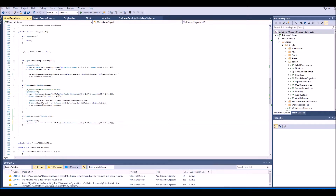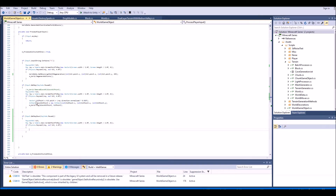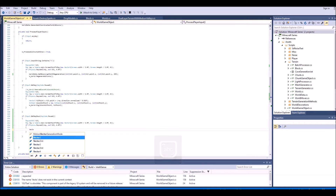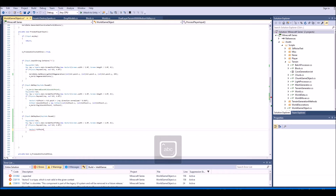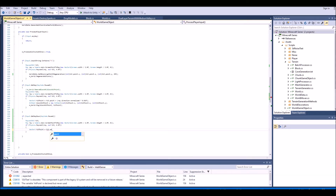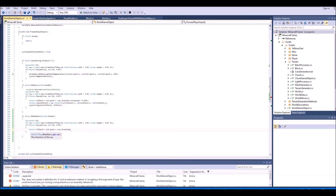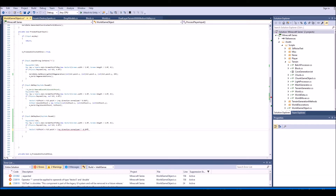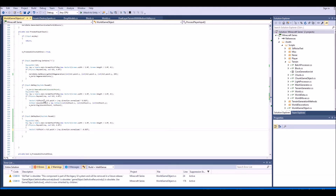We can basically just copy the remove block raycast and paste it down here, then delete the inside of it. So we have our raycast — we shoot out the ray, and if it hits something it executes whatever is in this if statement. Inside we need to get our hit point, so we say: Vector3 hitPoint = hit.point + ray.direction.normalized * -0.01f. This is the same as the hit point used above for removing blocks.